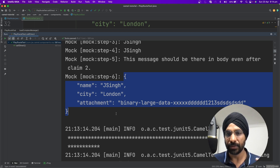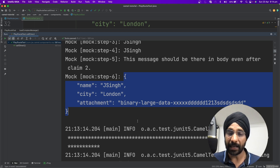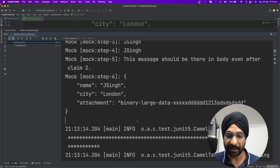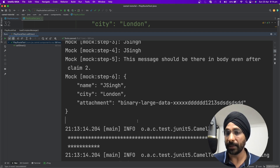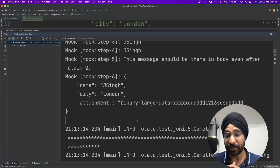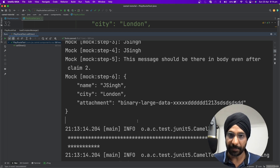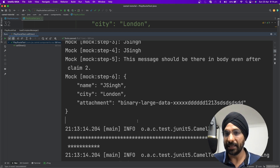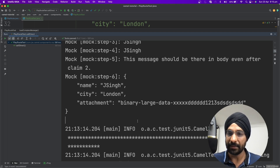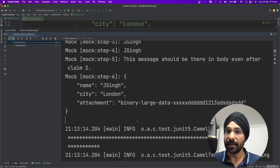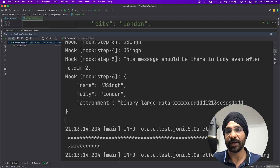This is what I wanted to show you today — how we can use the Claim Check EIP in Apache Camel to hold a message temporarily in a store, carry on with the subset or a brand new message, and later claim it back and continue with your process. I hope you like the video. If you managed to get to this point, please subscribe, give a thumbs up, and leave a comment below. Thanks for watching, I'll see you in the next video, bye for now.